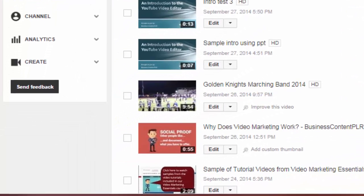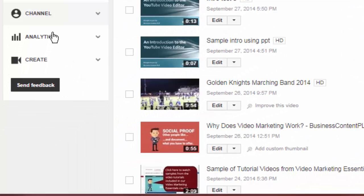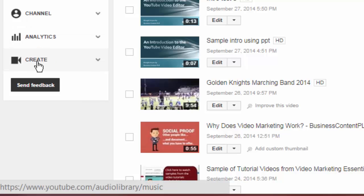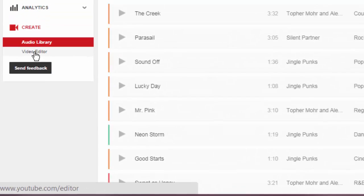Then go into your video editor and click on create down near the bottom, and then click on video editor.